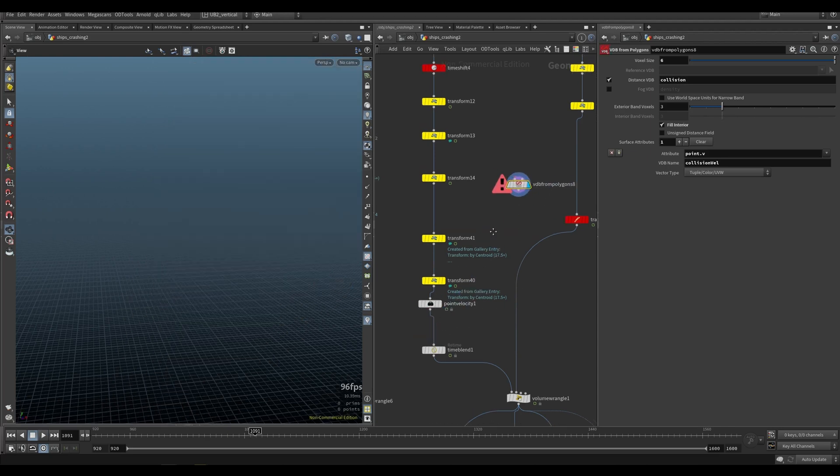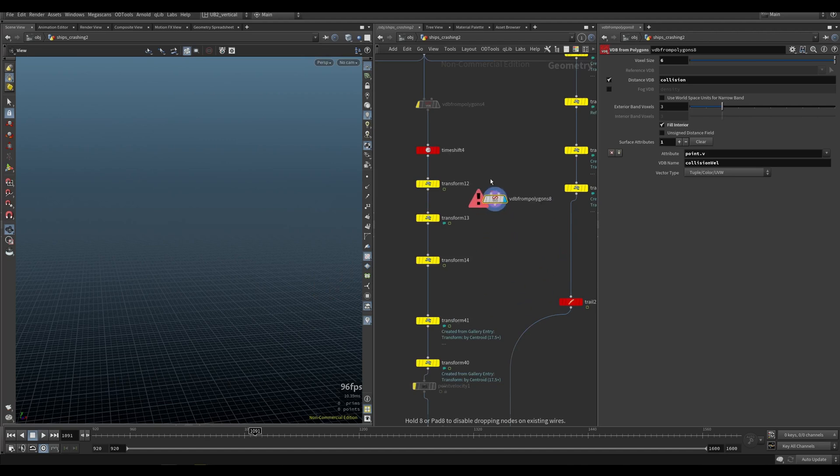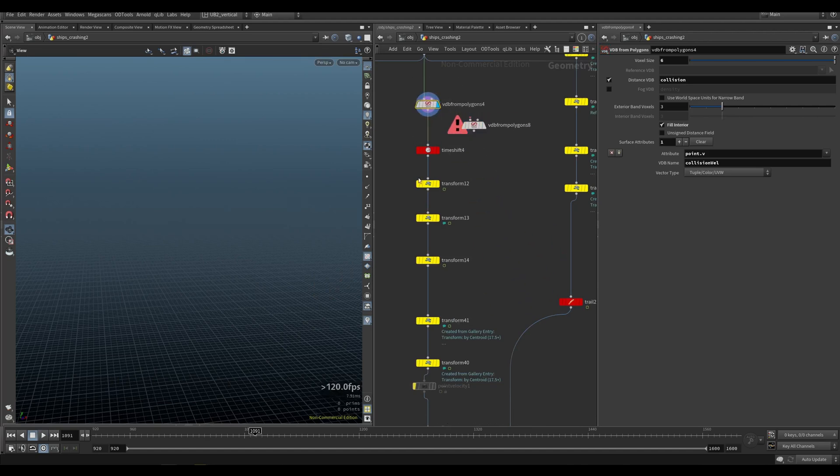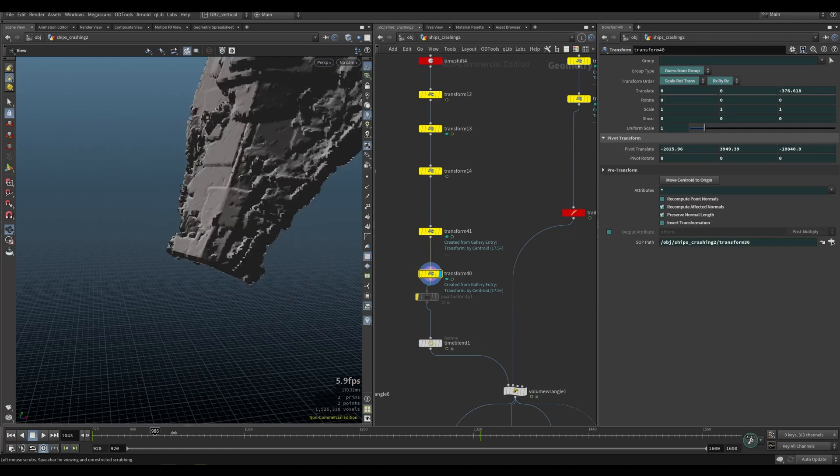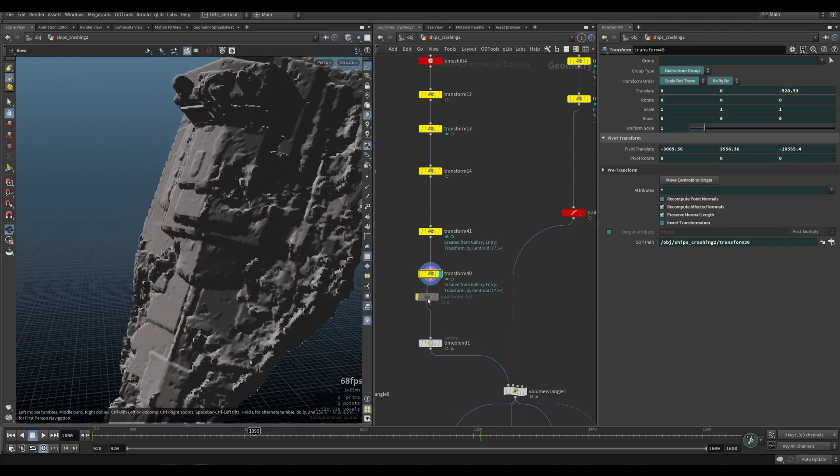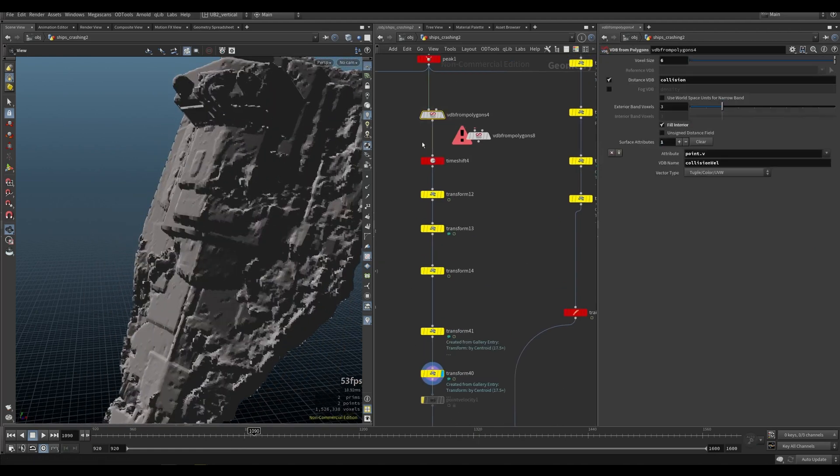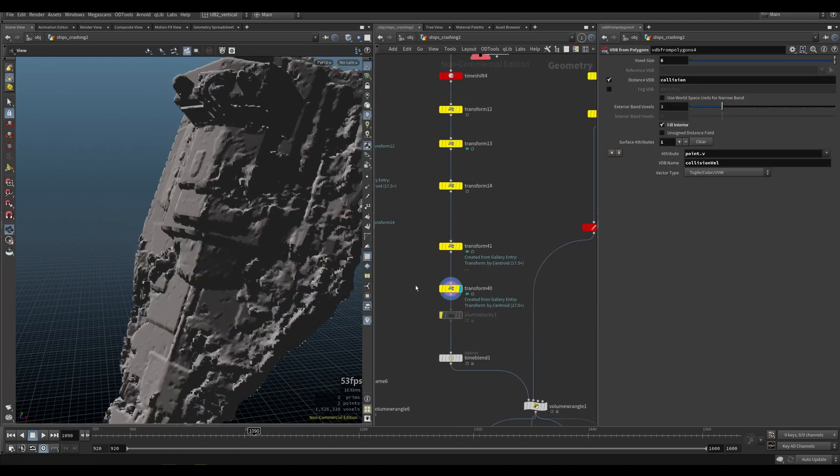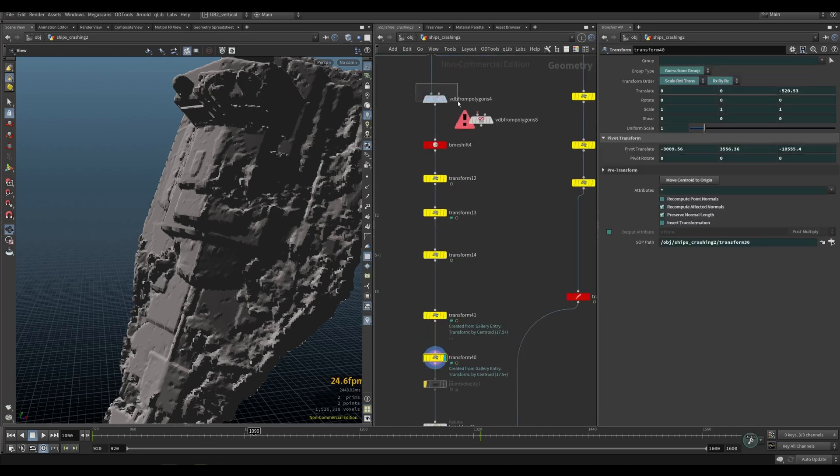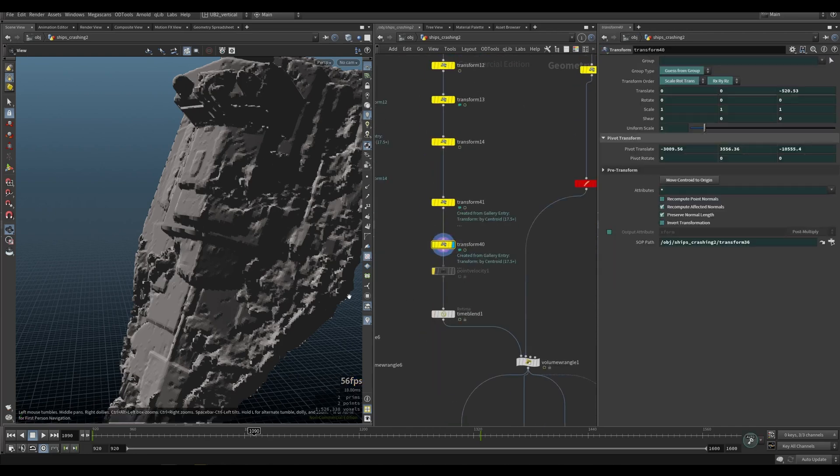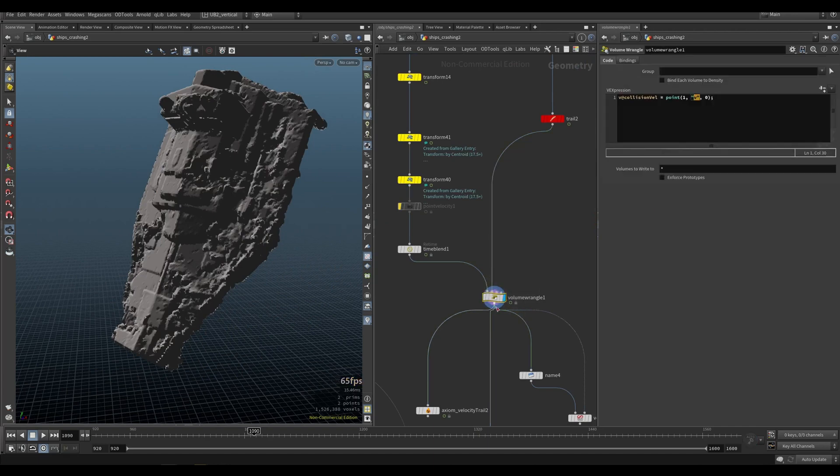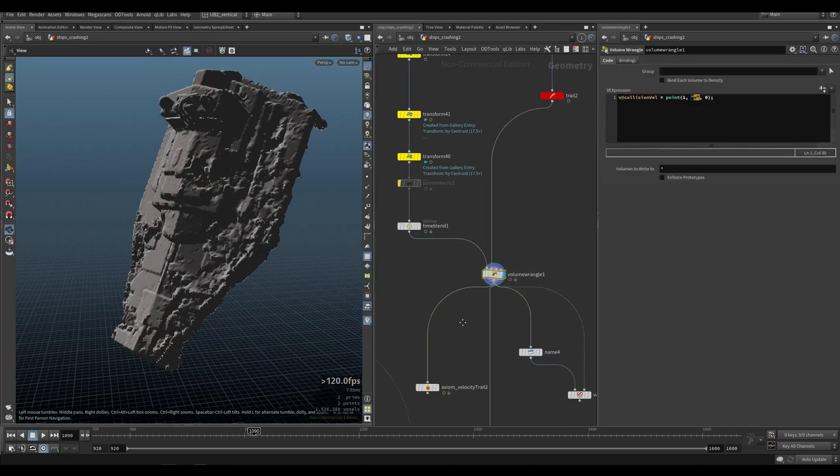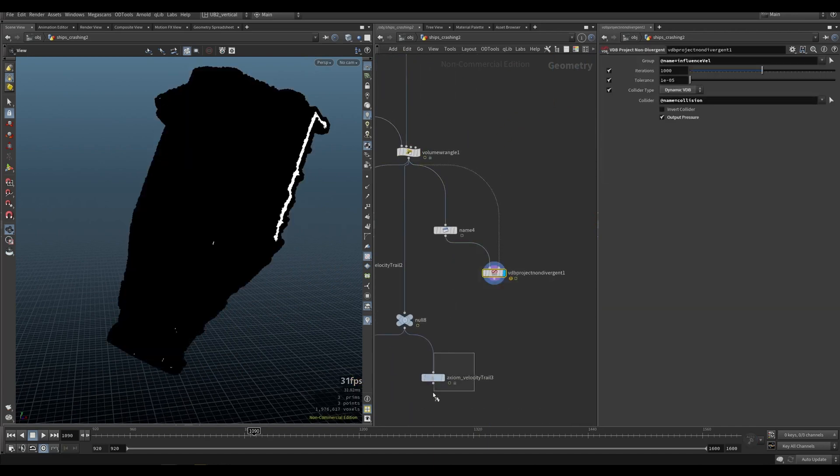So instead, we do it before. And then we can move the VDB. We don't have to re-initialize this VDB because at this point, it's not time dependent. And then here, it becomes time dependent. And this is a much more optimized version of that.